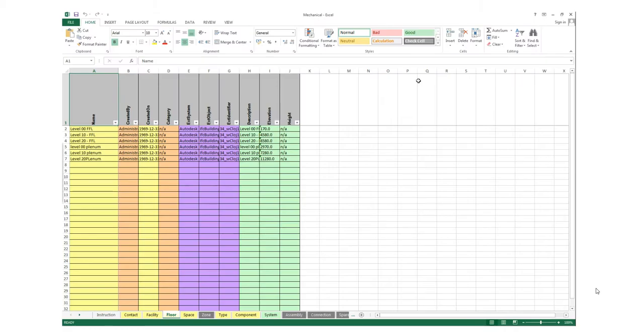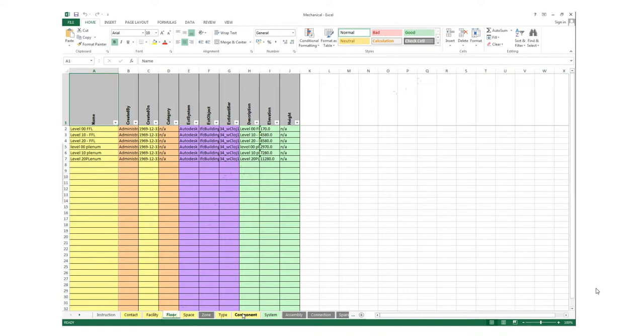In addition to the 3D information, we also export COBE data. The COBE data is presented here in a spreadsheet. It's a very structured format which includes information about the facilities, the floors, the zones, the type and components.